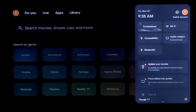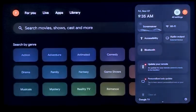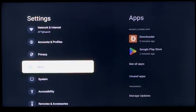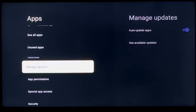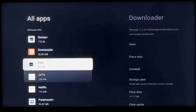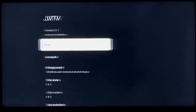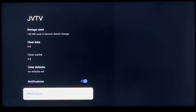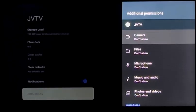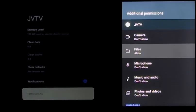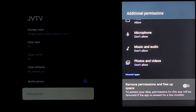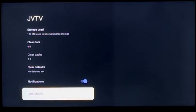One thing we recommend doing is going over to Settings, then down to Apps, then See All Apps. Go down to the JVTV app and come down to where it says Permissions. Click on where it says Files, then click Allow. What that does is it allows us to send updates, add content, and things like that — that's what the permissions setting is for.